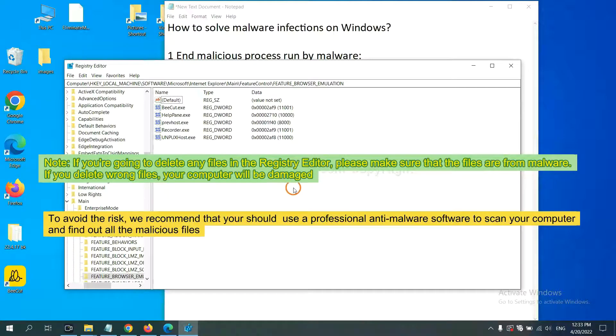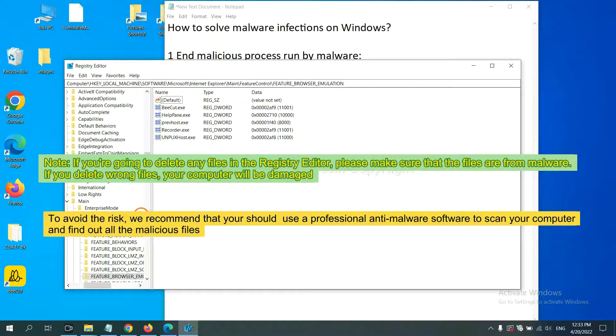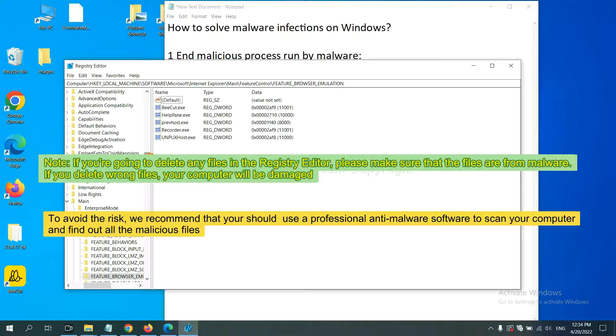If you are going to delete any files in the Registry editor, please make sure that the files are from malware. If you delete the wrong file, your computer will be damaged.